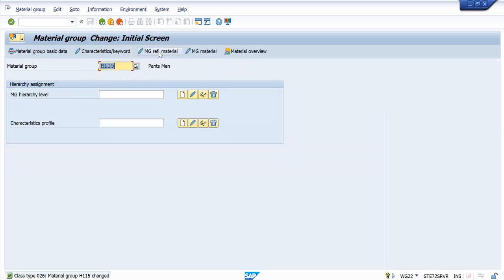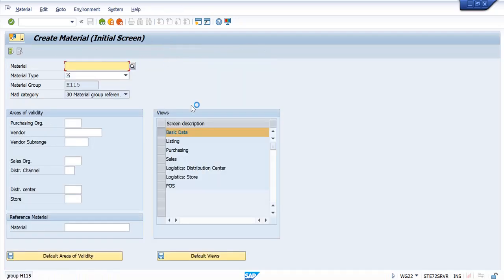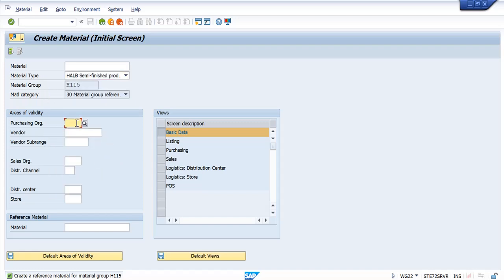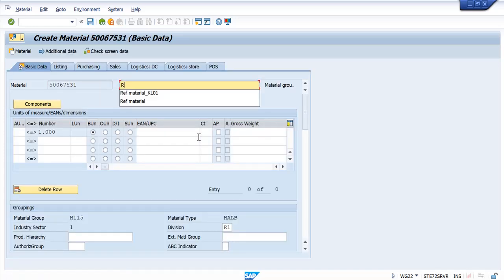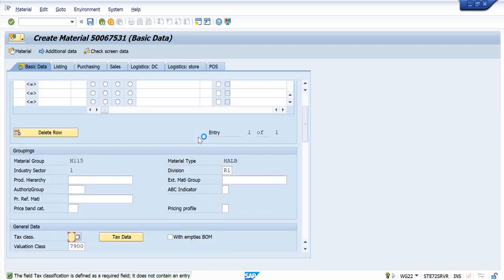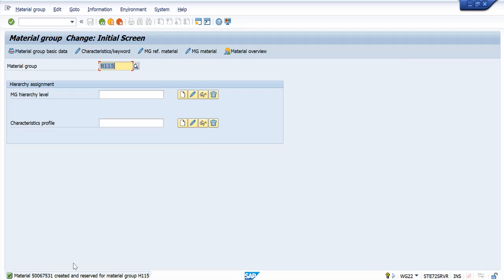I am saving this. And with this, I am going to create a reference material group. I will use semi-finish product for this example. I have created this reference material and the material number is 5067531.